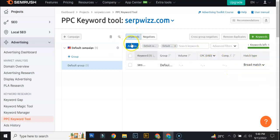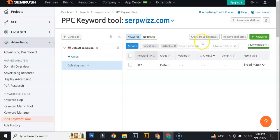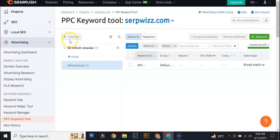And also here you get different tabs. Right here you can add and delete filters. So, yeah, that's pretty much it for the PPC keyword tool.